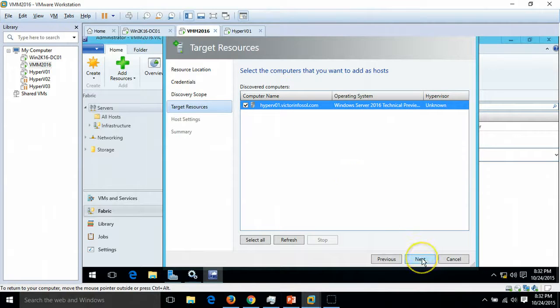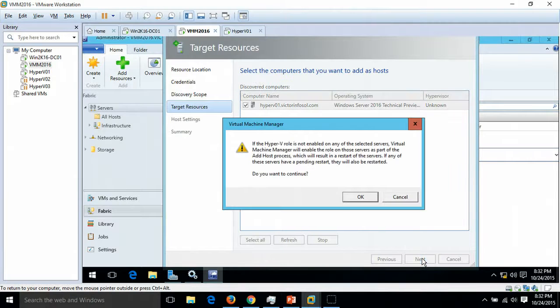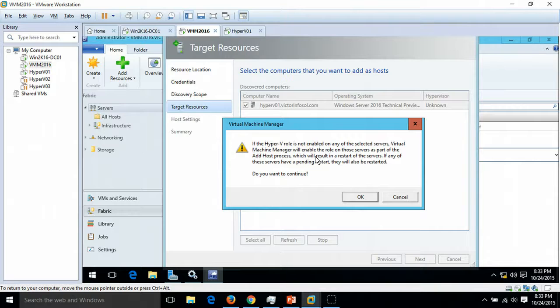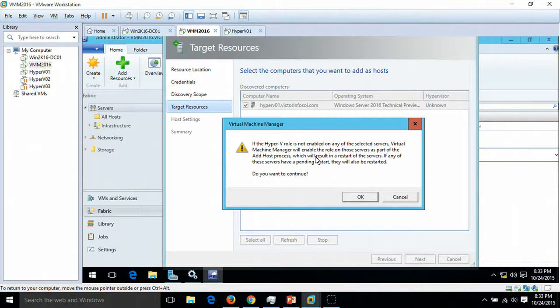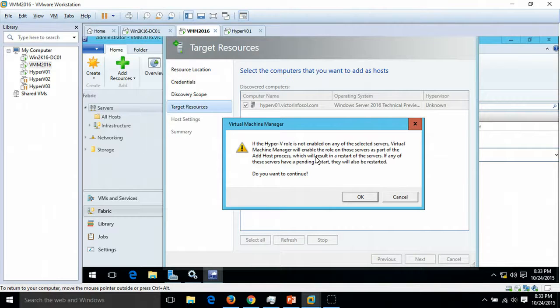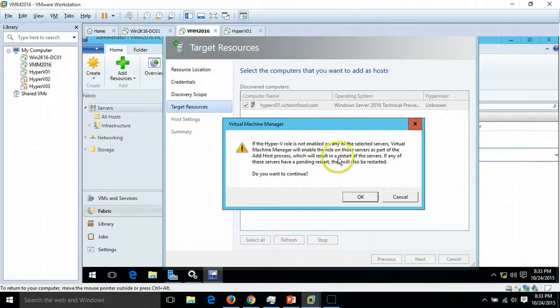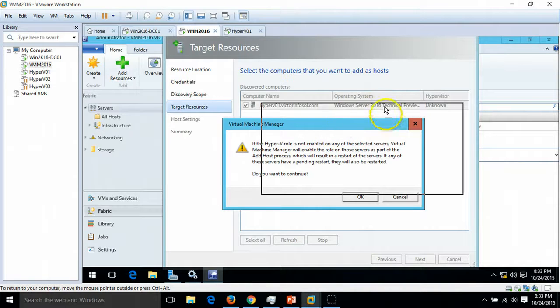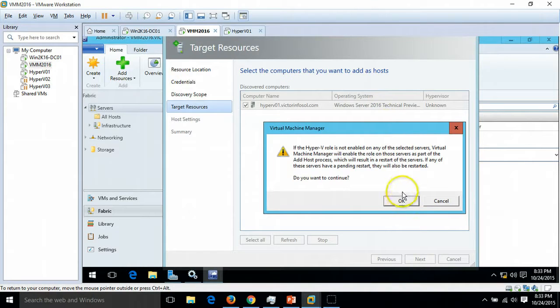Just refresh it. Here we are. Need to select the server and click Next. This is giving a message: Hyper-V role is not enabled on server. The wizard is going to install the Hyper-V role and it requires reboot also. Perfectly fine, there are no issues. Click OK.